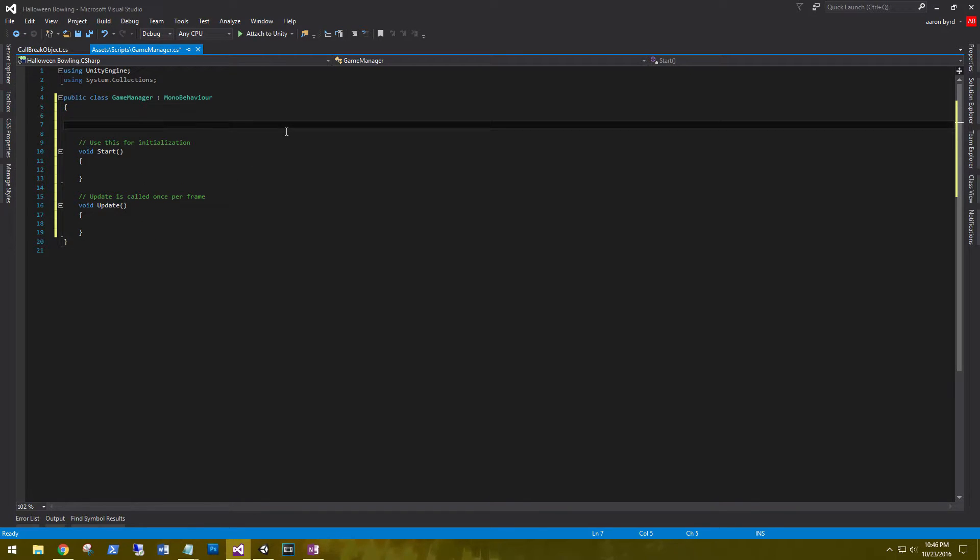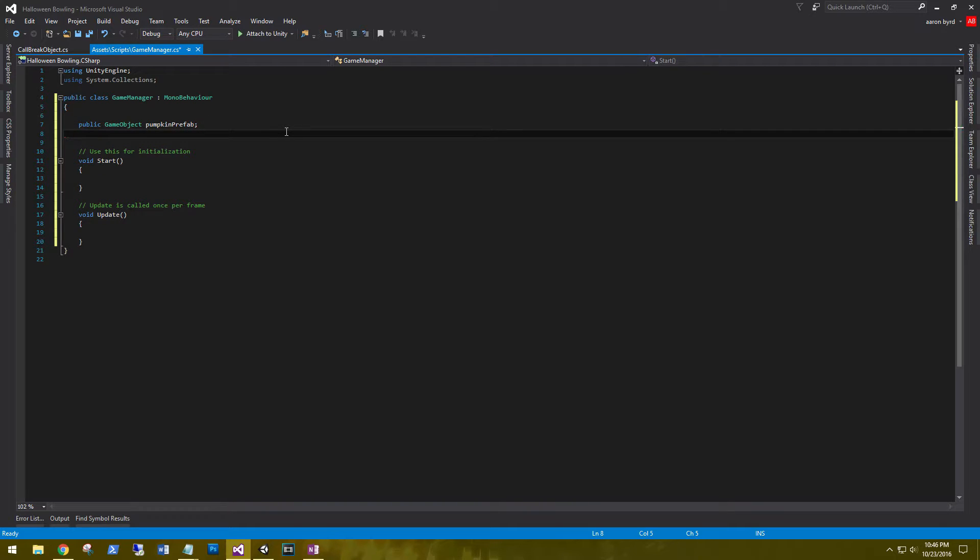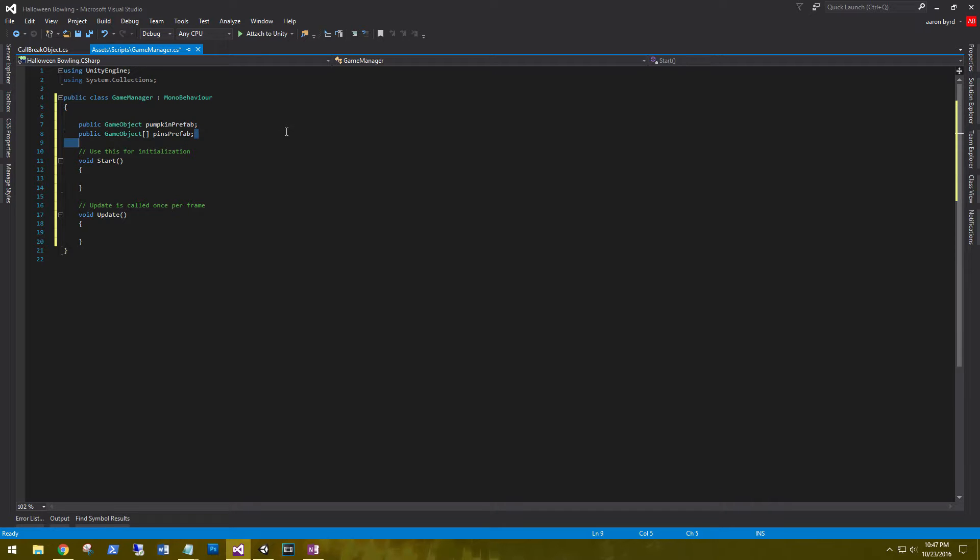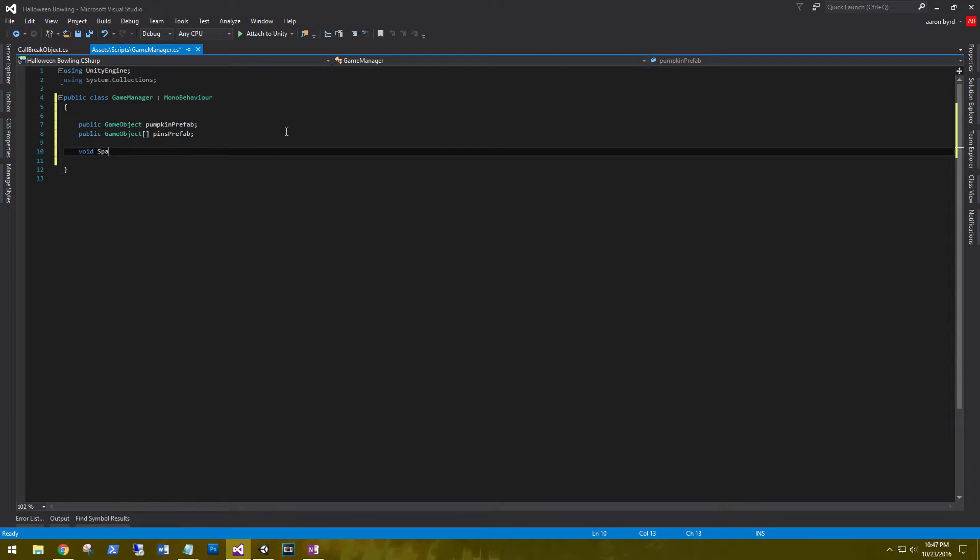In our game manager, we'll need two public variables to hold the game objects for the pumpkin prefab and the pins prefab. So public GameObject pumpkin prefab, public GameObject. This is actually going to be an array of pins. Let's go ahead and delete all this out of here. Let's create a spawn method. Void spawn all.